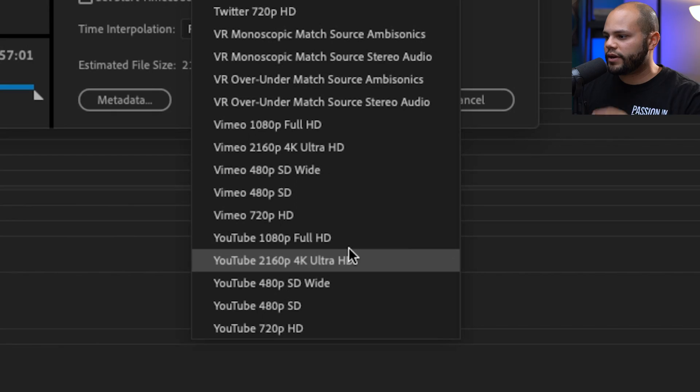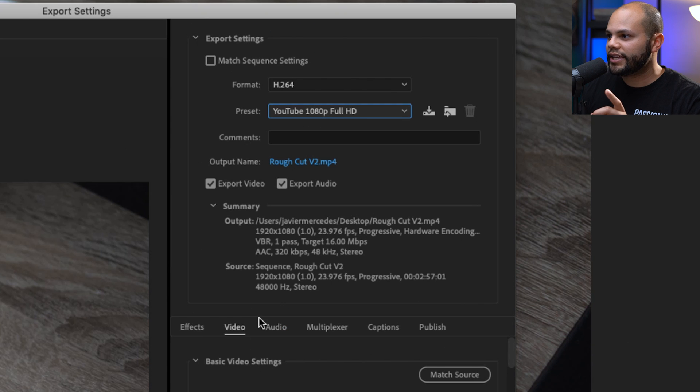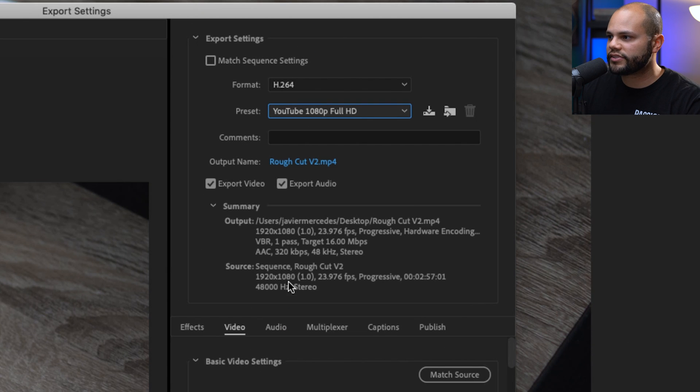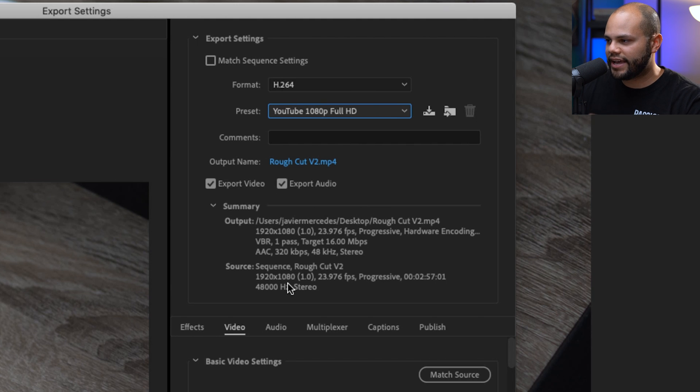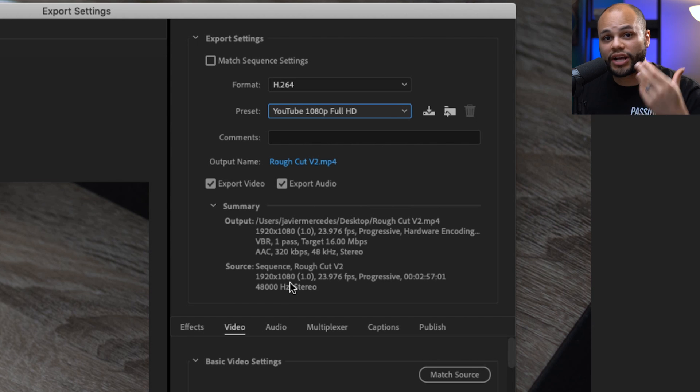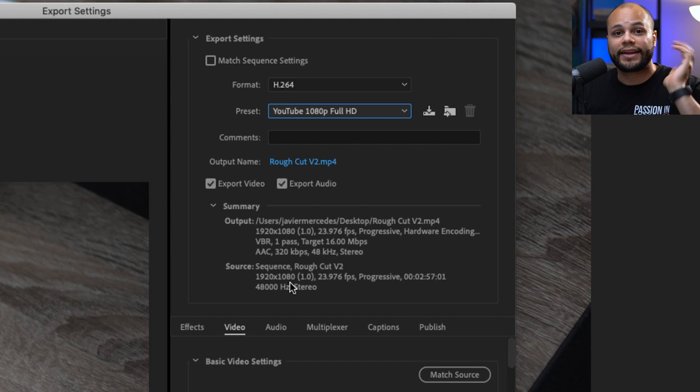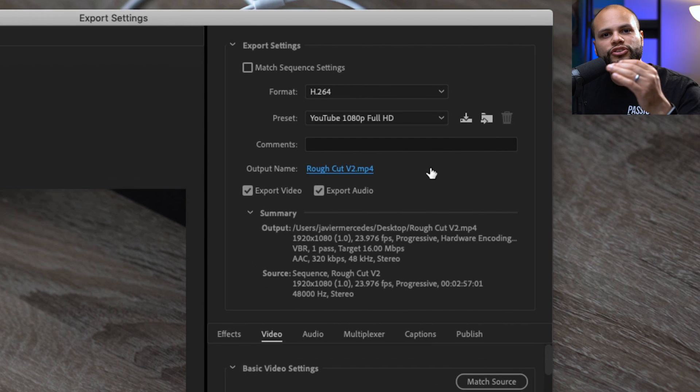So when in doubt, just use those and you'll probably be okay. Right now I'm going to export at 1080p, and the reason being is because right here in the source, I can tell that my sequence is at 1920 by 1080. So again, it makes no sense for me to export at 4K. But if you shot in 4K and edited in 4K, then for sure go ahead and export at 4K.